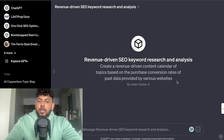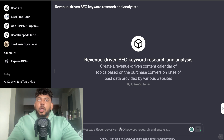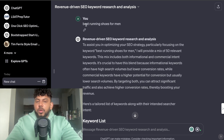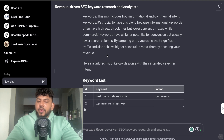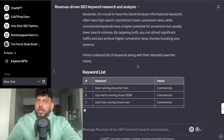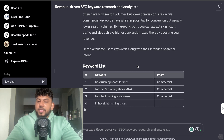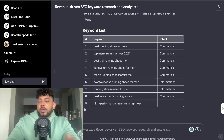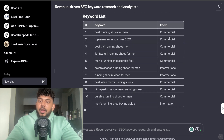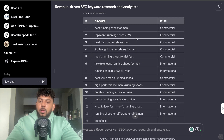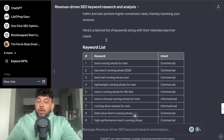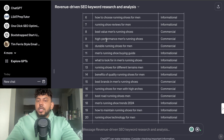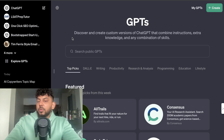Another cool SEO GPT is called the Revenue Driven SEO Keyword Research and Analysis. This allows you to create a revenue-driven content calendar of topics based on purchase conversion rates from past data provided by various websites. For example, I entered the keyword 'best running shoes for men,' and it provided a variety of related keywords along with their intent — whether they're commercial or informational. This data can help you use keywords within an article or build topical authority around a specific keyword.